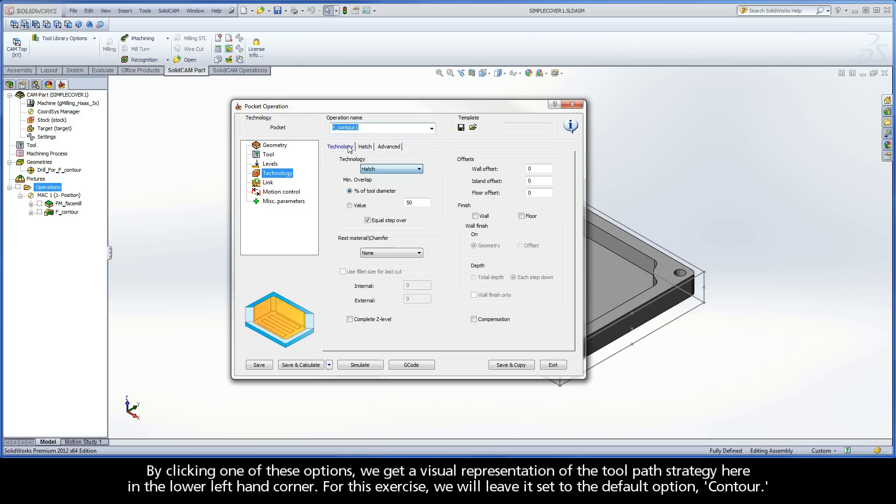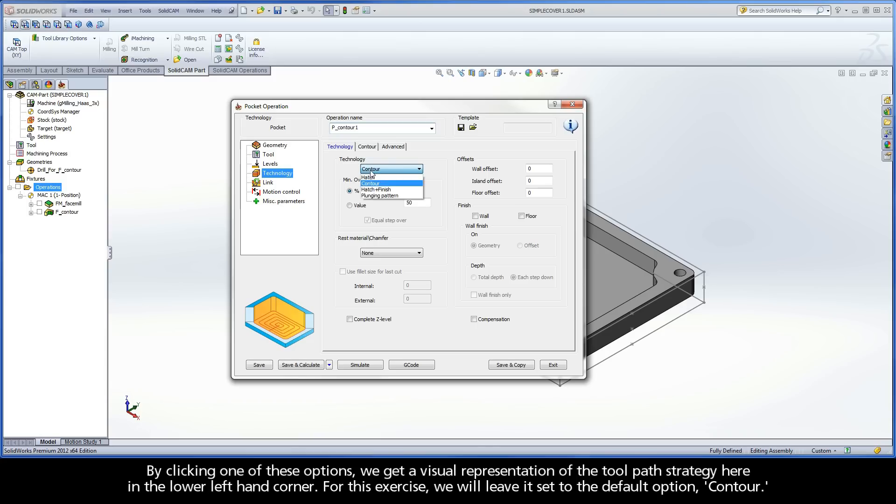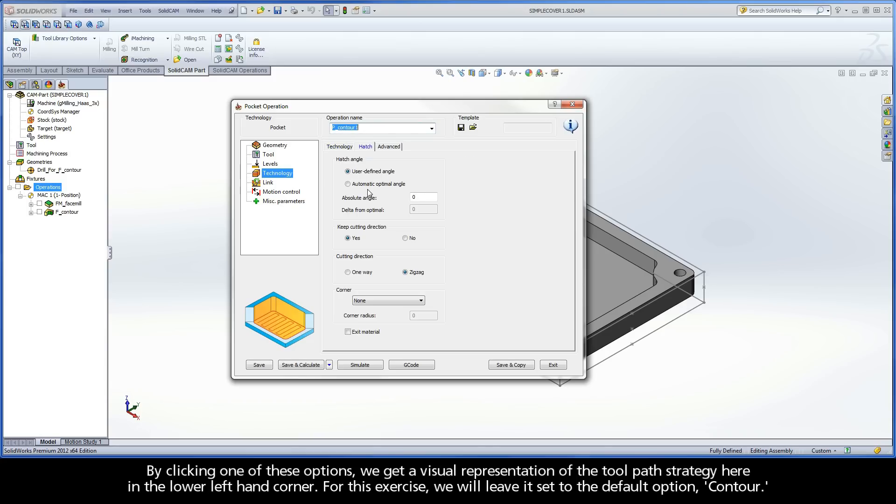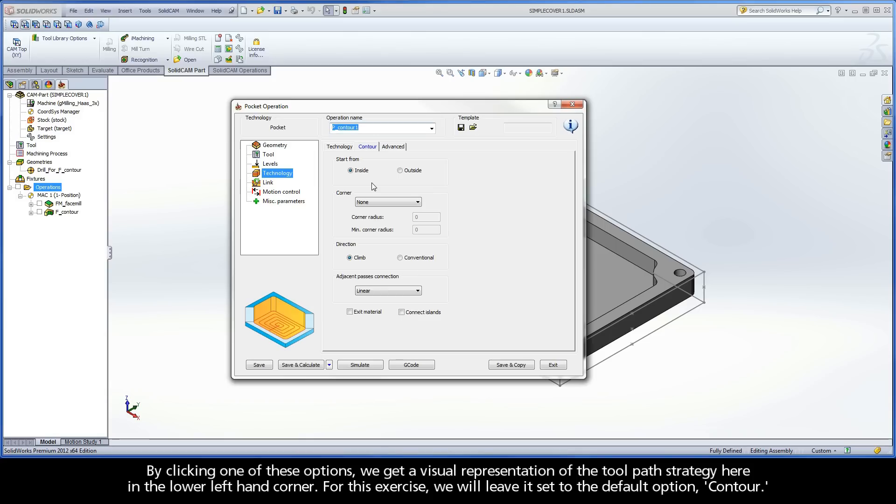By clicking one of these options, we get a visual representation of the toolpath strategy here in the lower left-hand corner. For this exercise, we will leave it set to the default option, Contour.